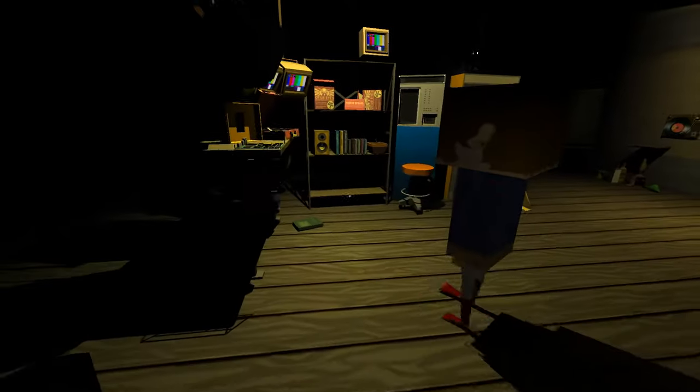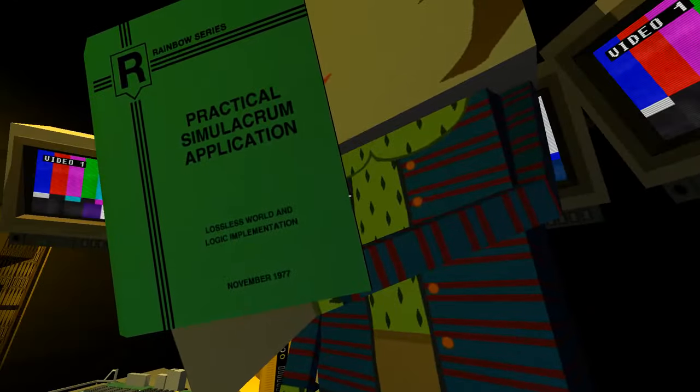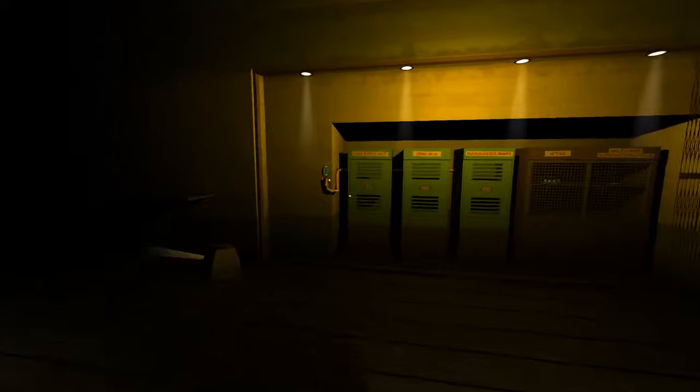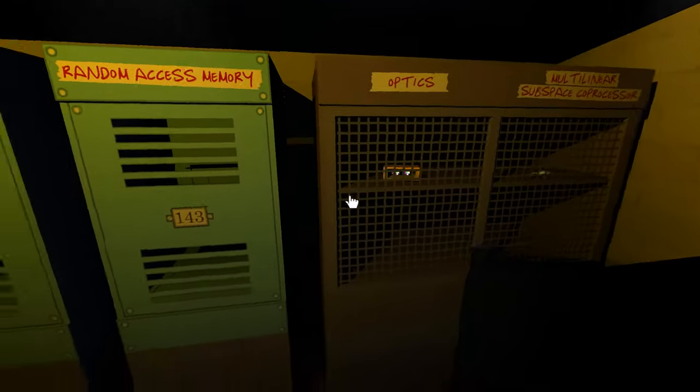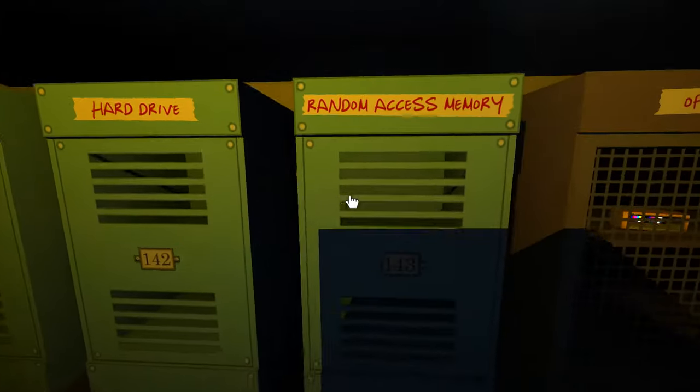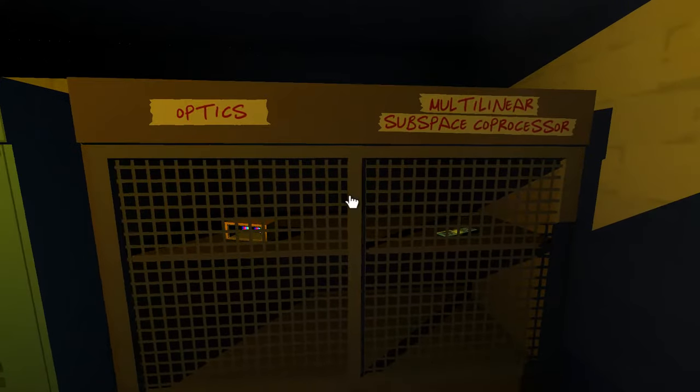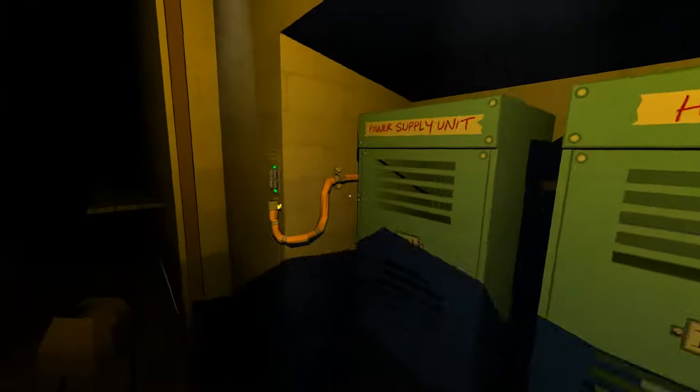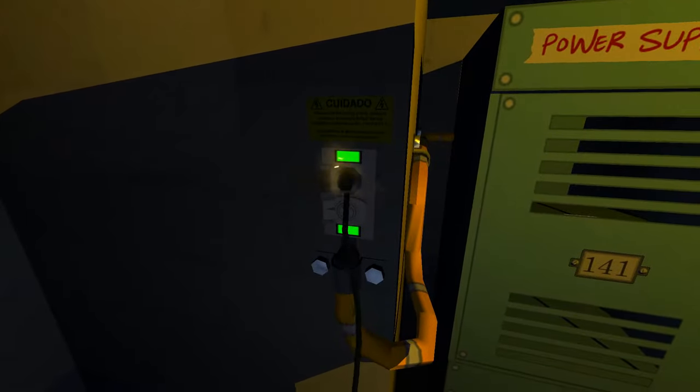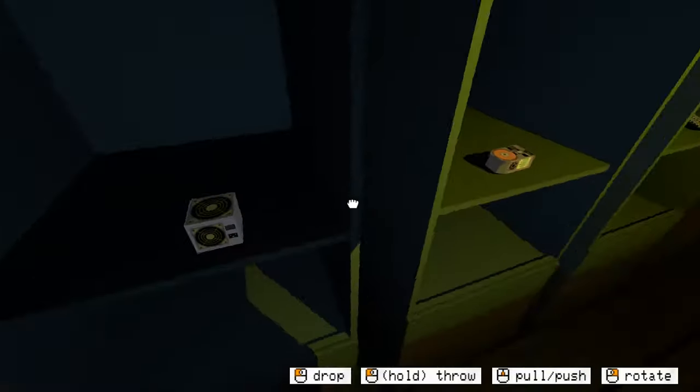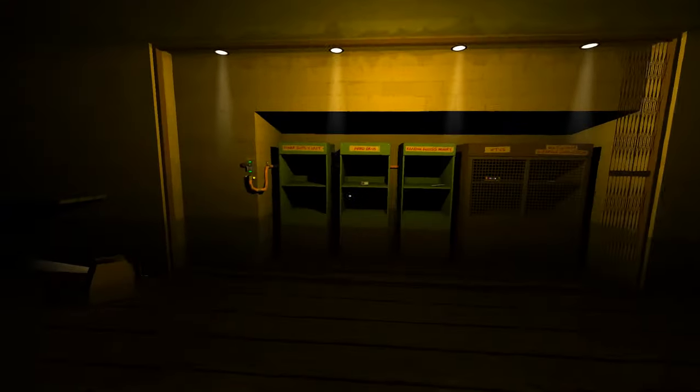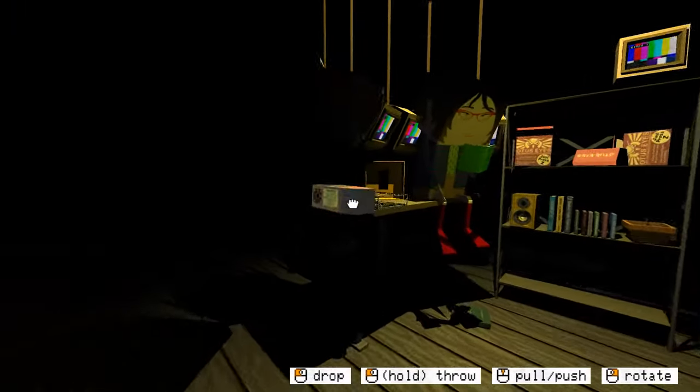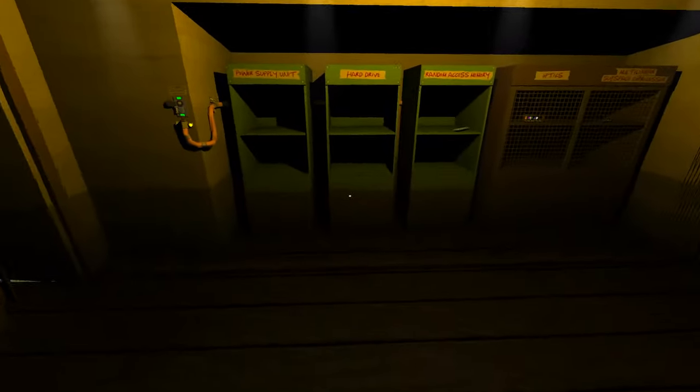I guess this is what I'm actually trying to do right now. Adding a chip to our future computer, perhaps? We're trying to build our computer. I thought you were going to help me, but I guess you're just giving me access to these lockers. Power supply unit, hard drive, random access memory, optics, multilinear subspace coprocessor.